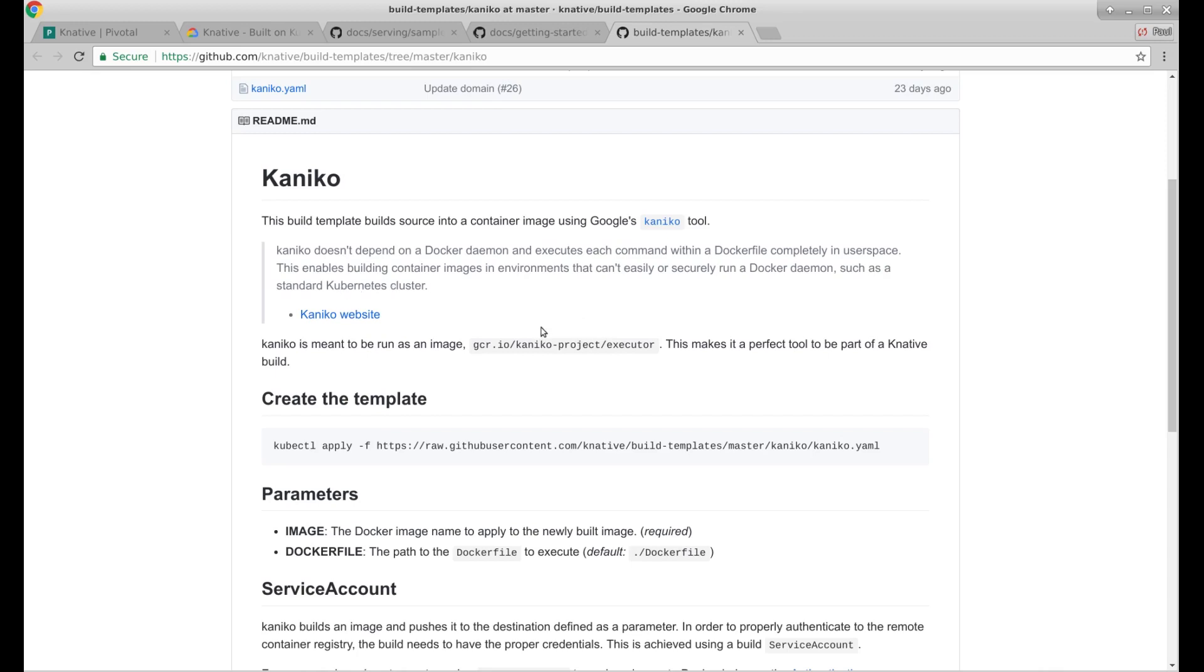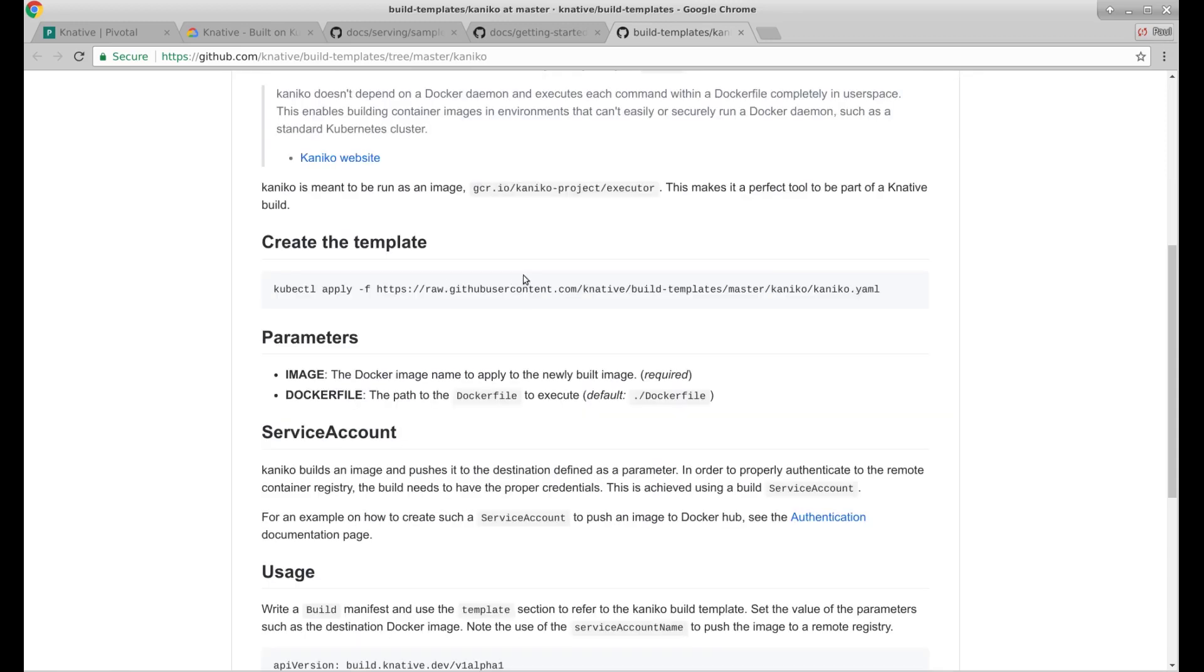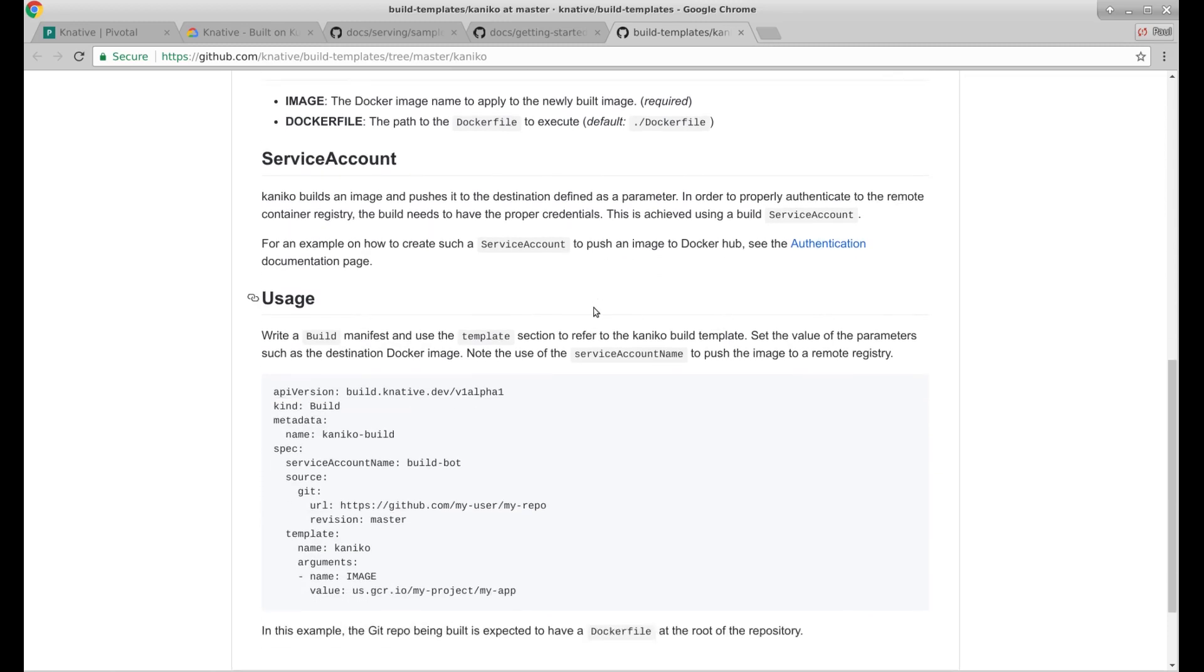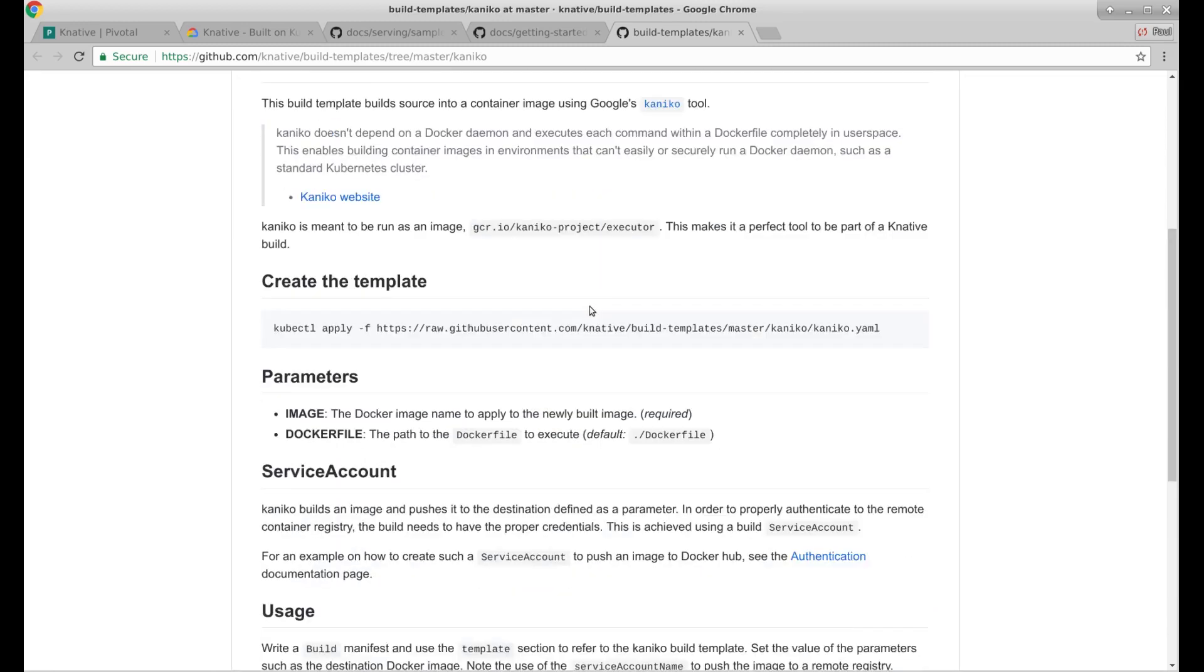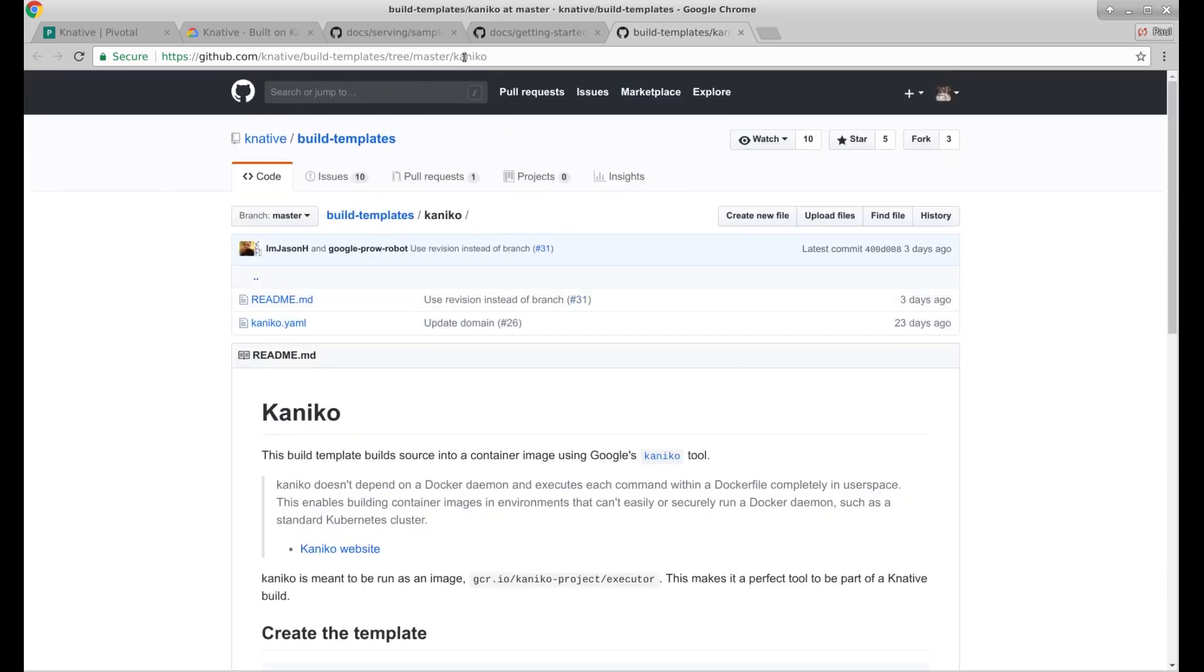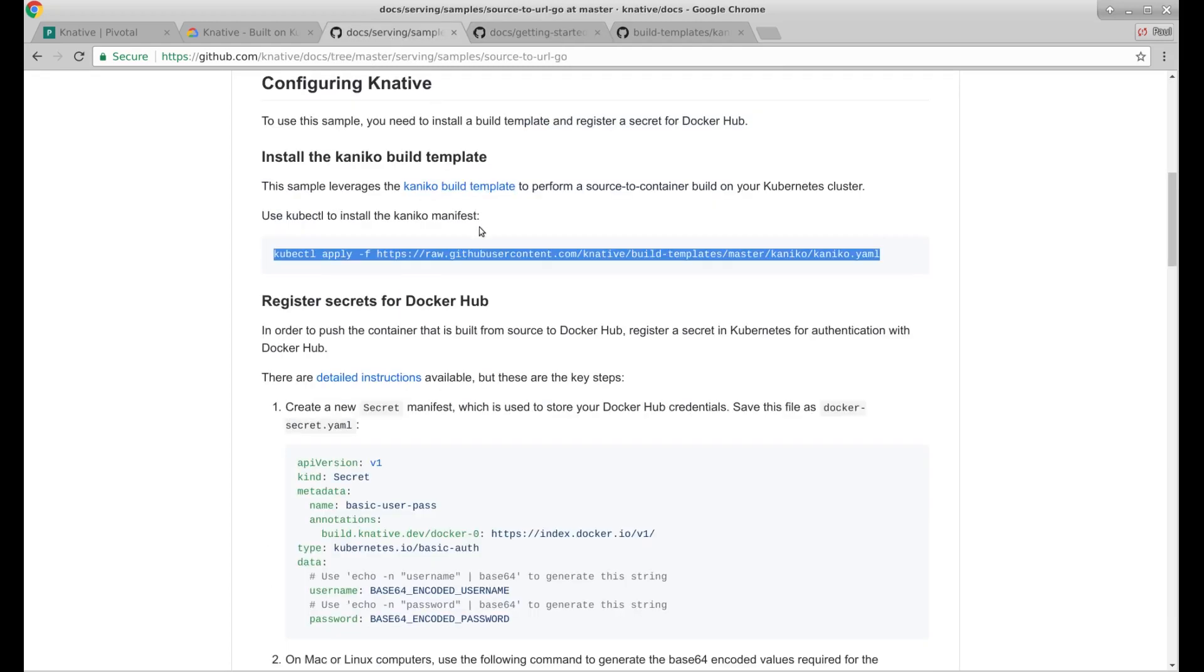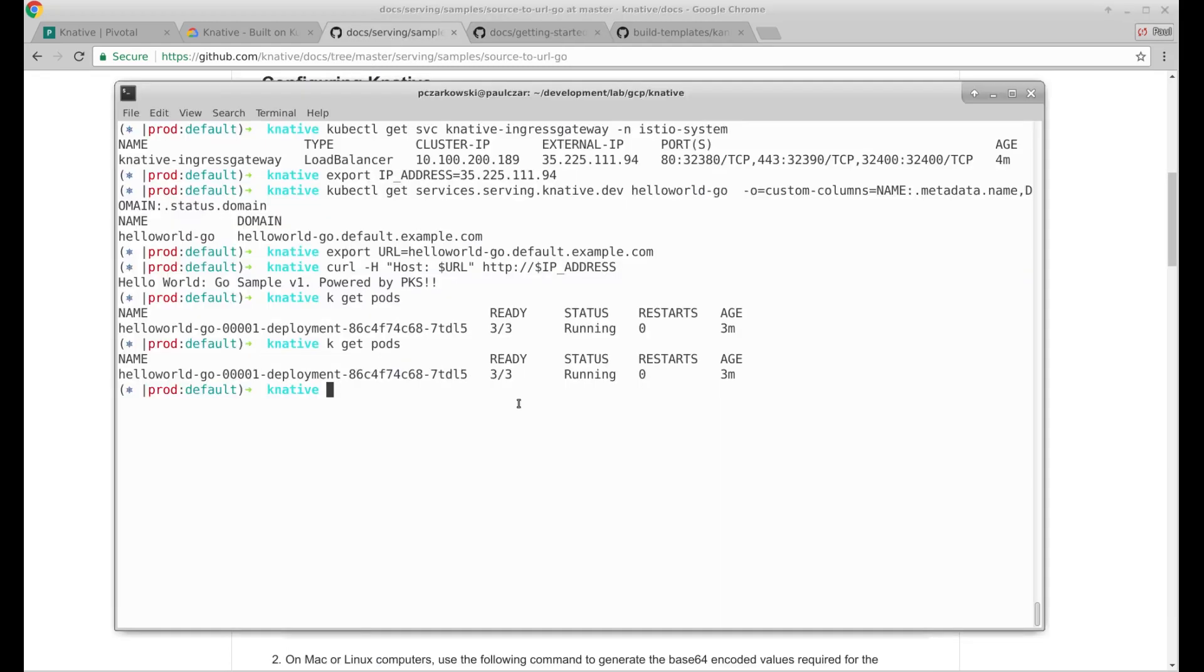Enables building container images in environments that can't usually securely run Docker daemon, such as a standard Kubernetes cluster. That's super useful. That just tells us how to install it. That's the same thing we saw before. It's obviously a Kubernetes manifest happening there. It's from Google. It's in the Knative docs. I can probably trust it. So let's come back to here and let's go ahead and apply that.